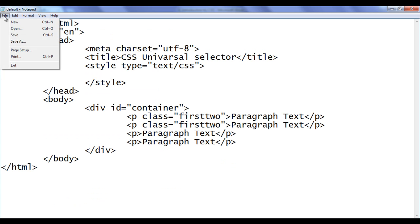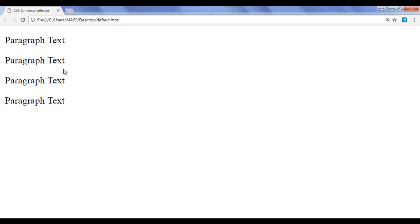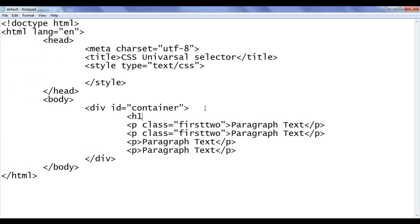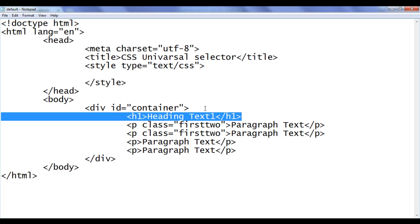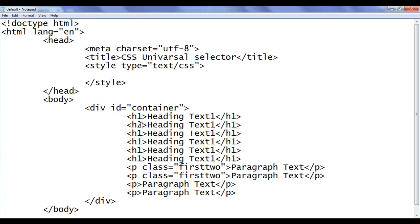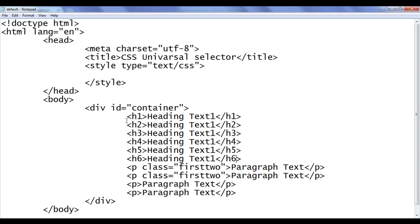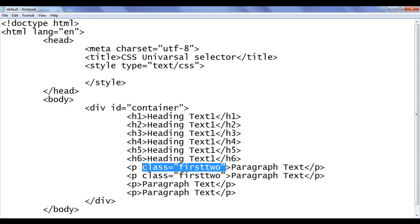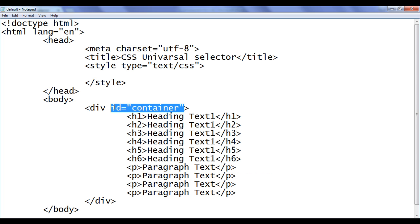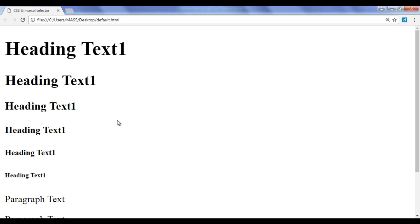For example, if I remove these styles — file save, go to browser and refresh — you can see there is a margin around the paragraphs. I'll add some headings: h1 through h6, each with heading text. I now have six headings and four paragraphs. I can remove the classes and id as well. Refresh — we have six headings and four paragraphs, and we can see the default margin around the body.